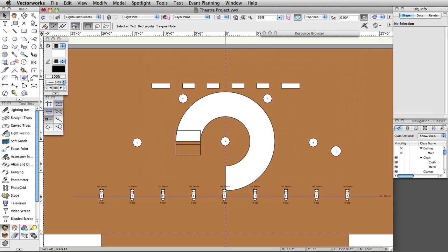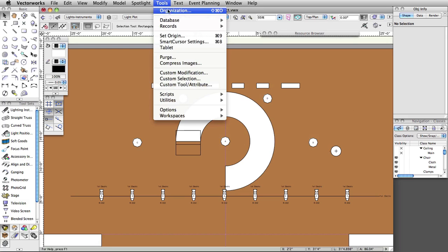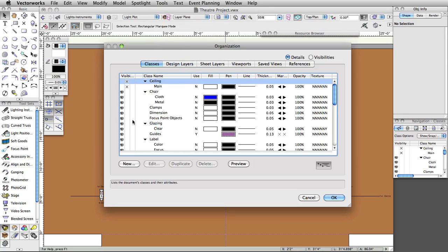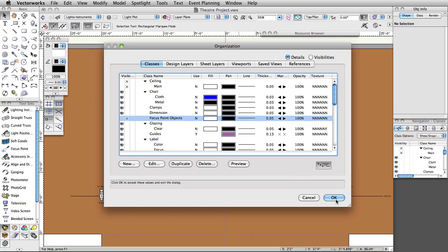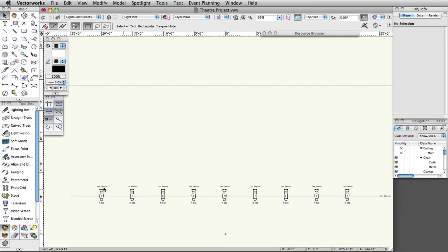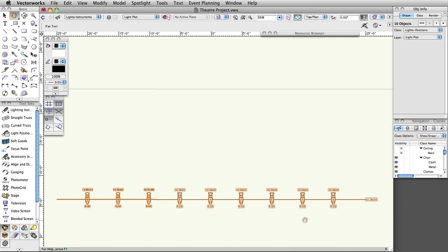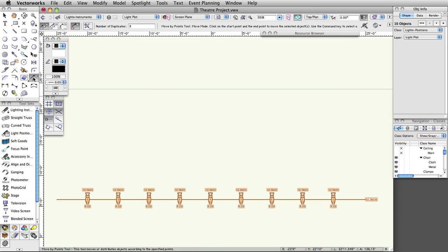We are going to use the first electric position to create the additional positions. In this example, we will duplicate the position, change the position names, and replace some lighting devices with others. First, we are going to turn off the Theater Architecture and Scenery layers as well as the Focus Objects class to make it easier to select multiple objects. Select the first electric and all of the lights. Activate the Move by Points tool in the basic palette. In the toolbar, set the tool modes to Move and Object Retention and set the number of duplicates to 3.